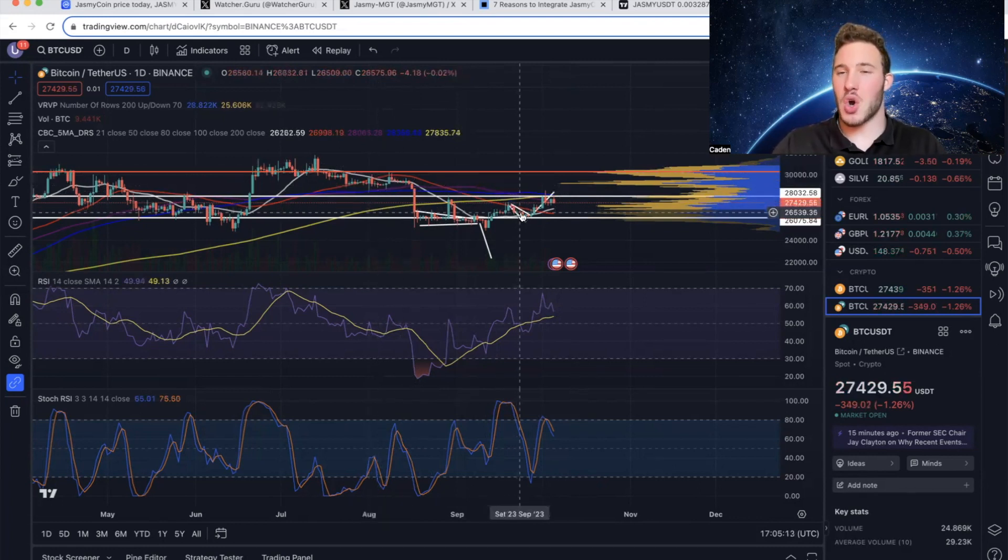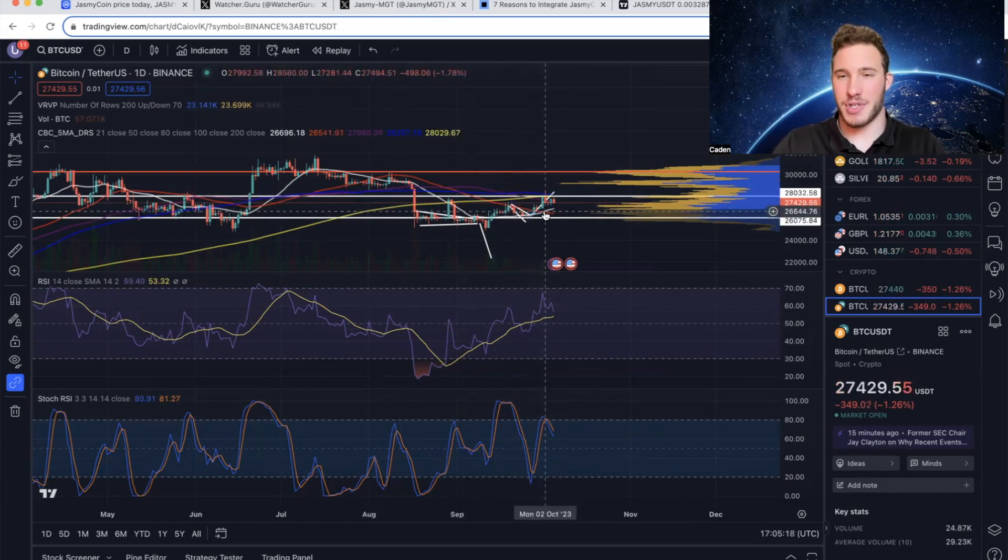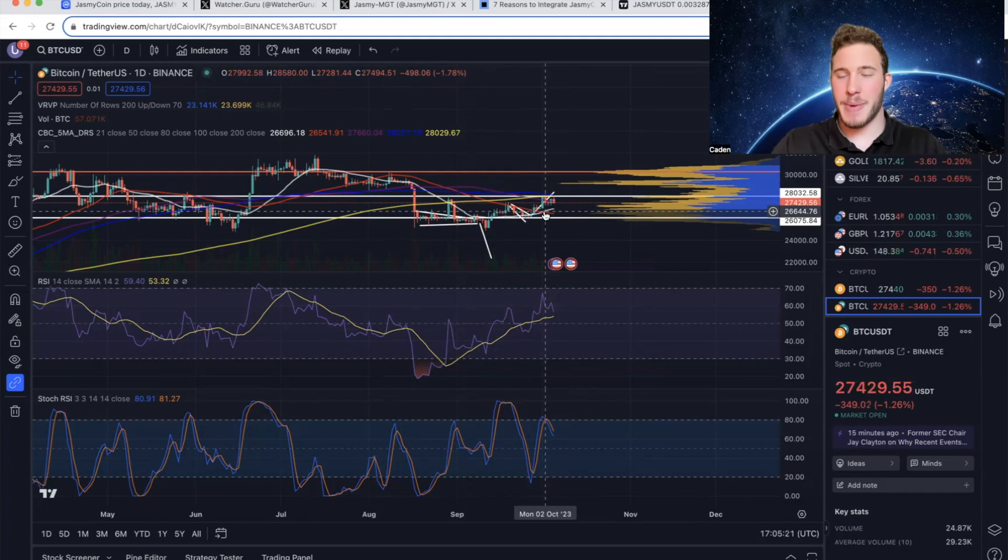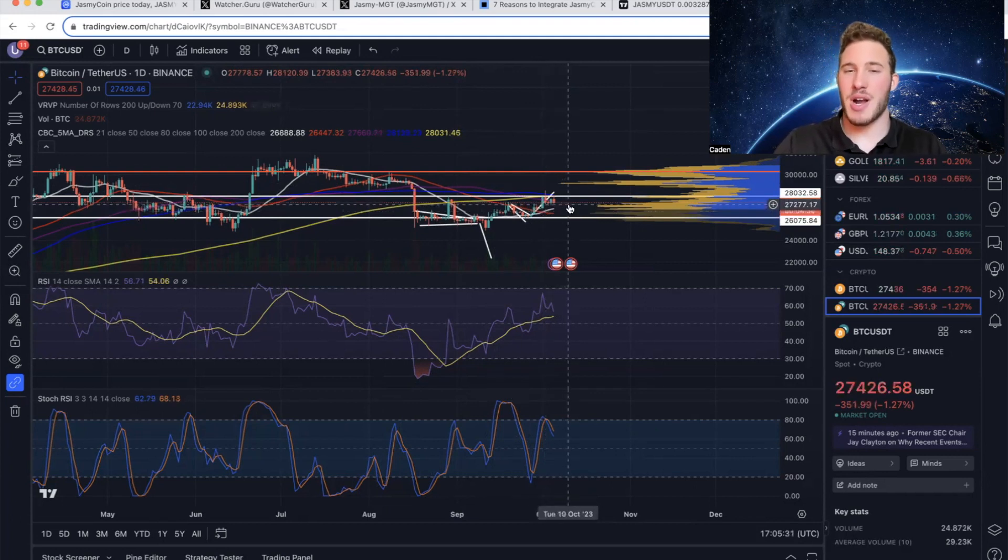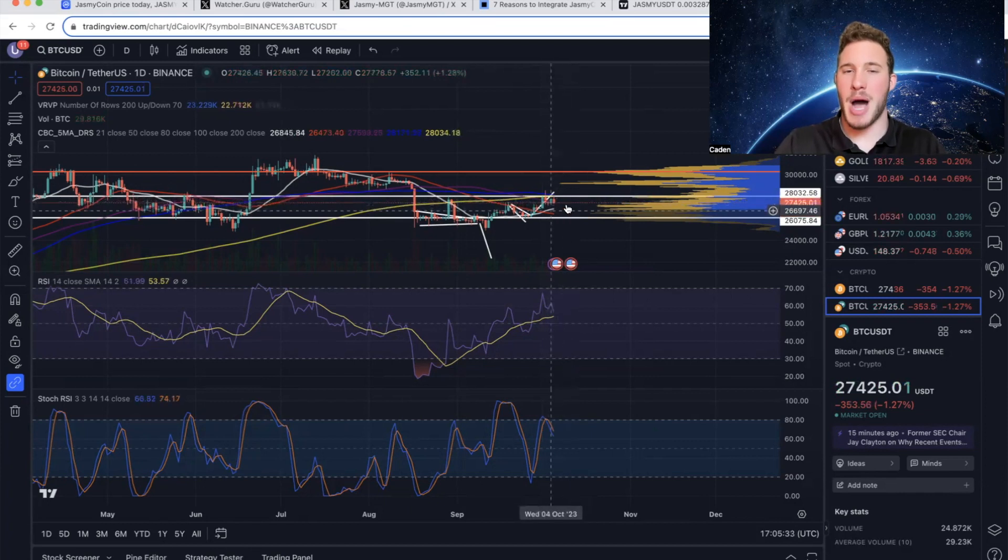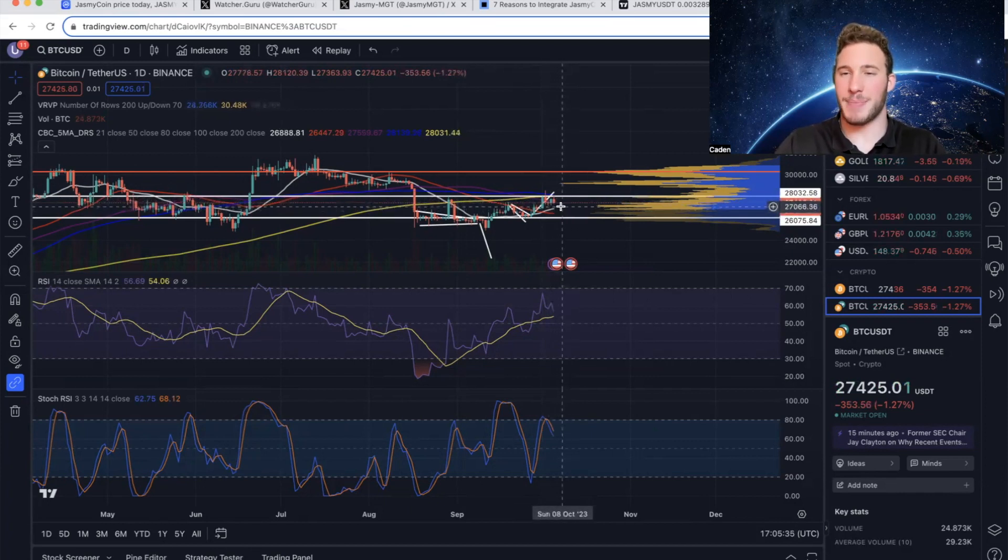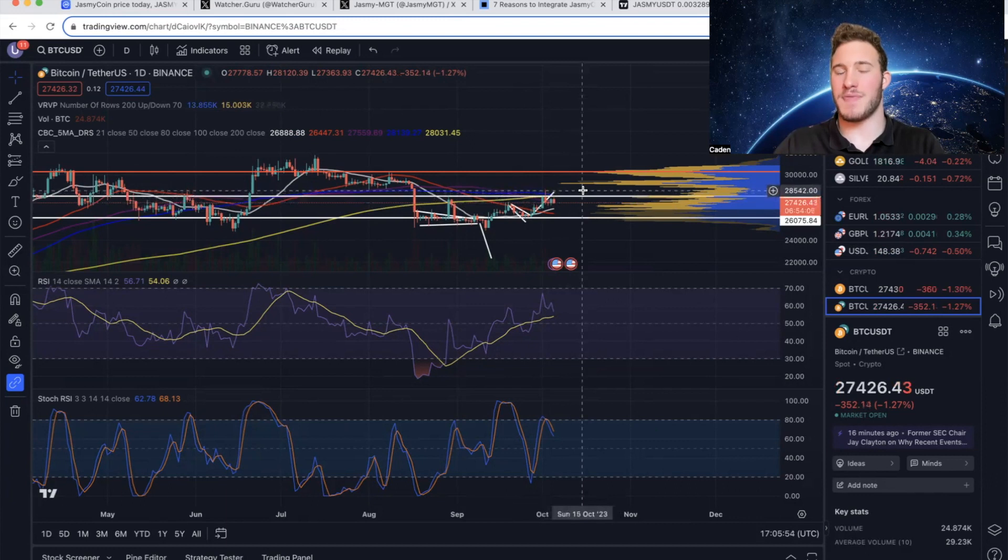Now if you look at the current moving averages, the 21-day has broken above the 50-day moving average, which is a golden cross. Typically that signals an explosive move is coming for Bitcoin. So a possible scenario is that price action comes down, bounces off the 21-day moving average as support, where we then can have another attempt to close a candle above $28,000.